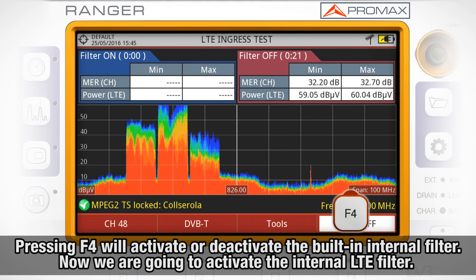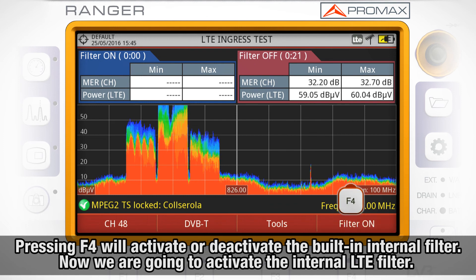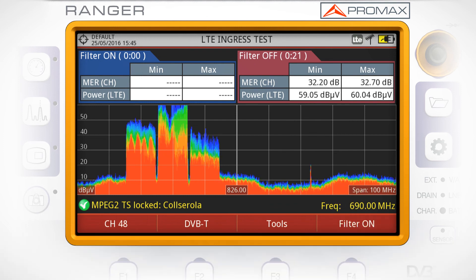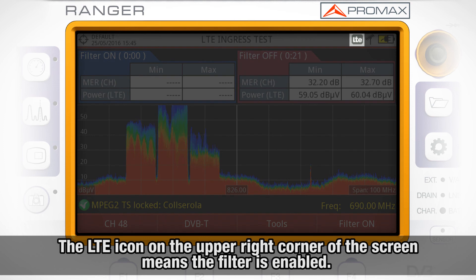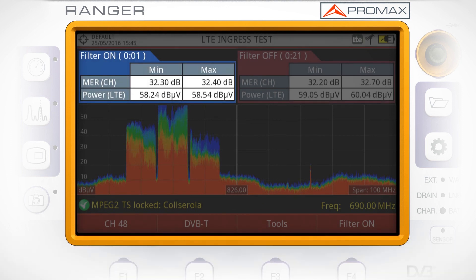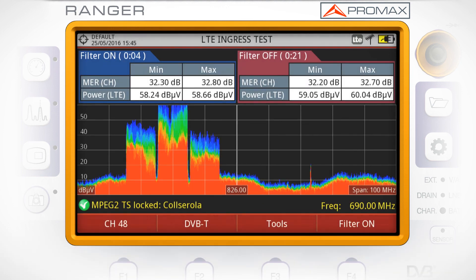We are now going to activate the internal LTE filter. The LTE icon on the upper right corner of the screen means the filter is activated.